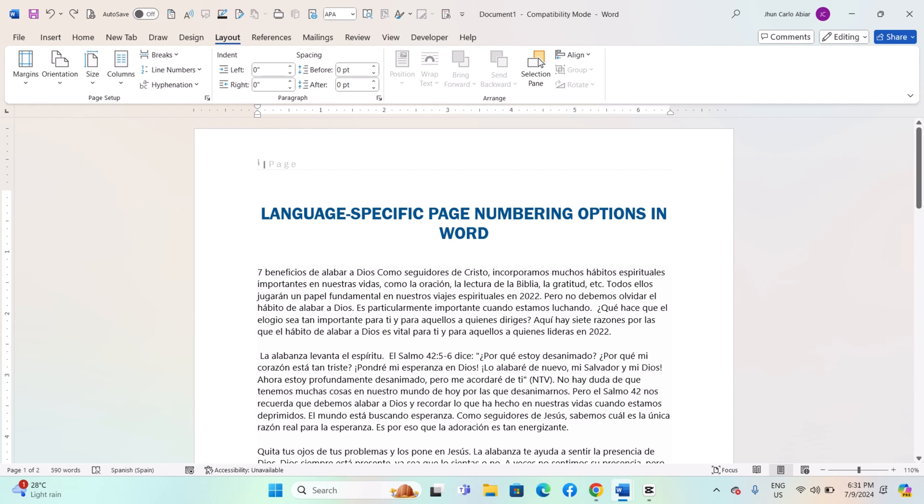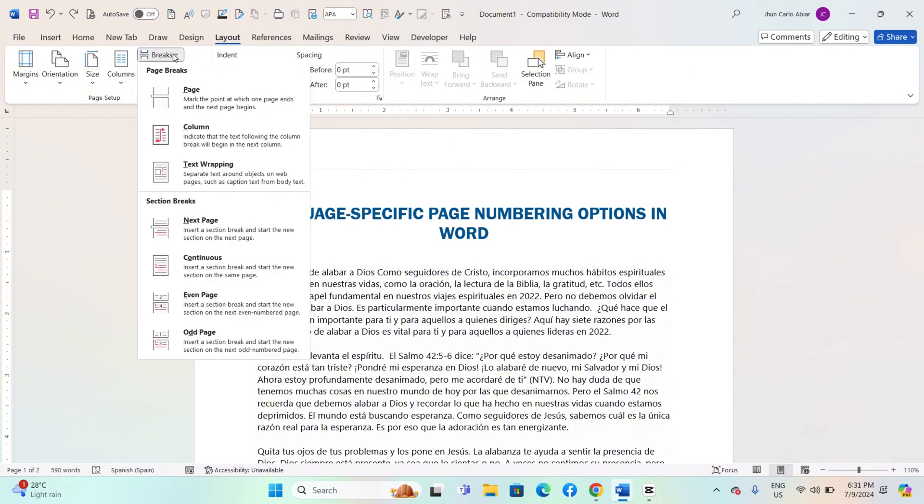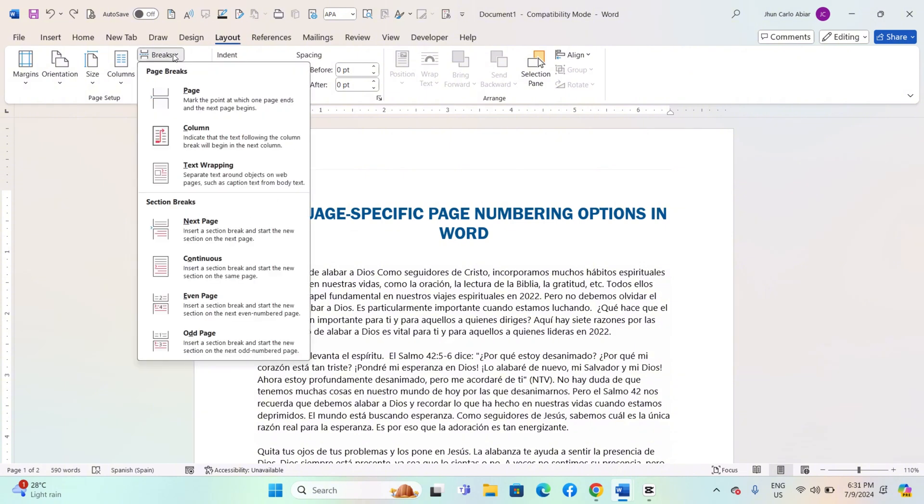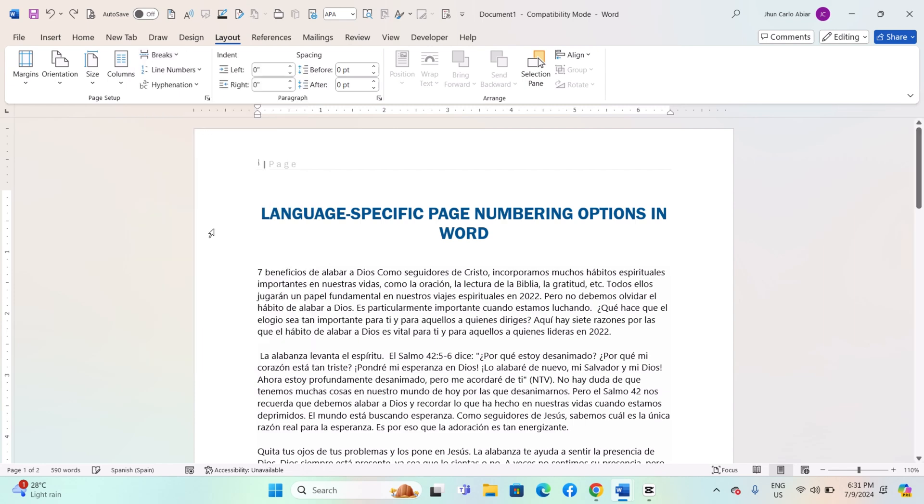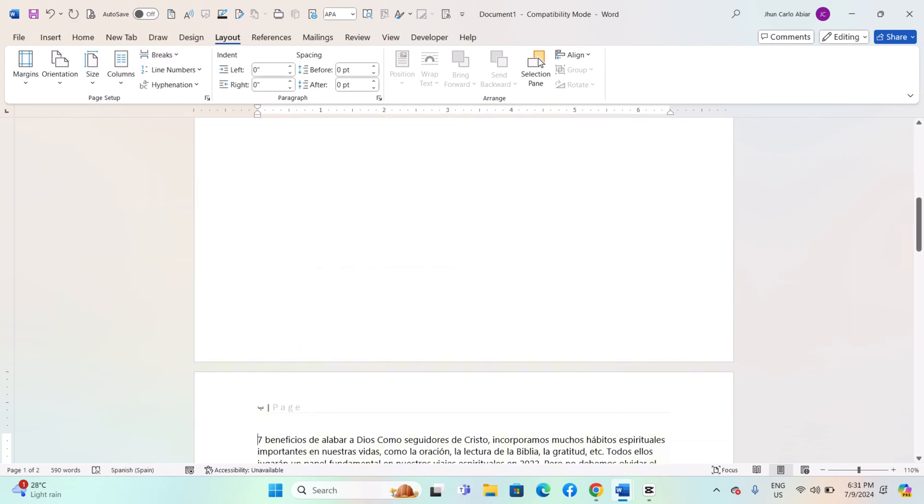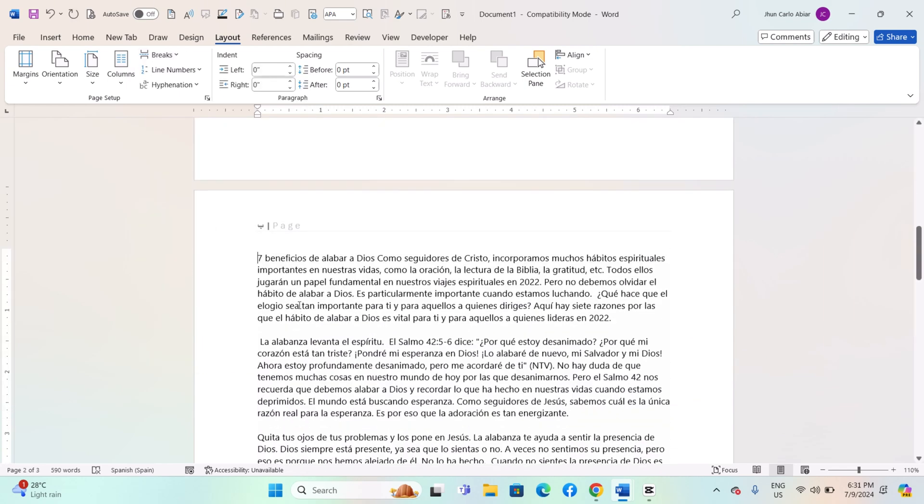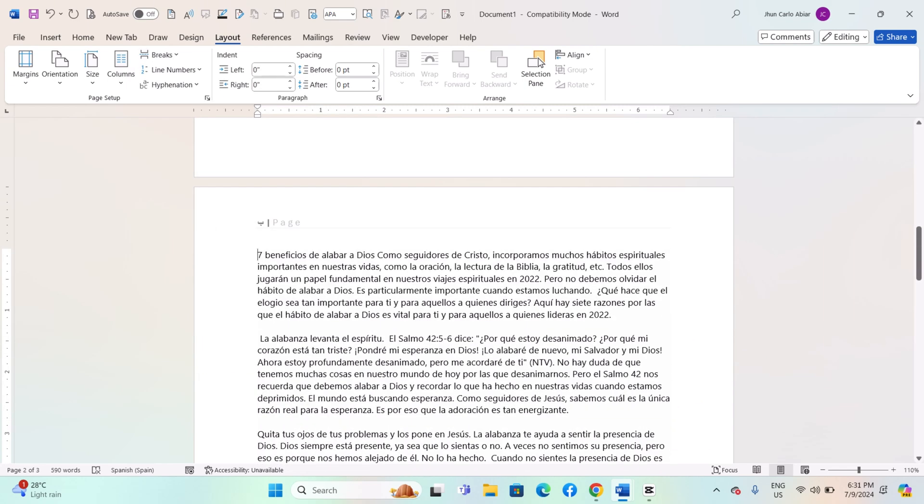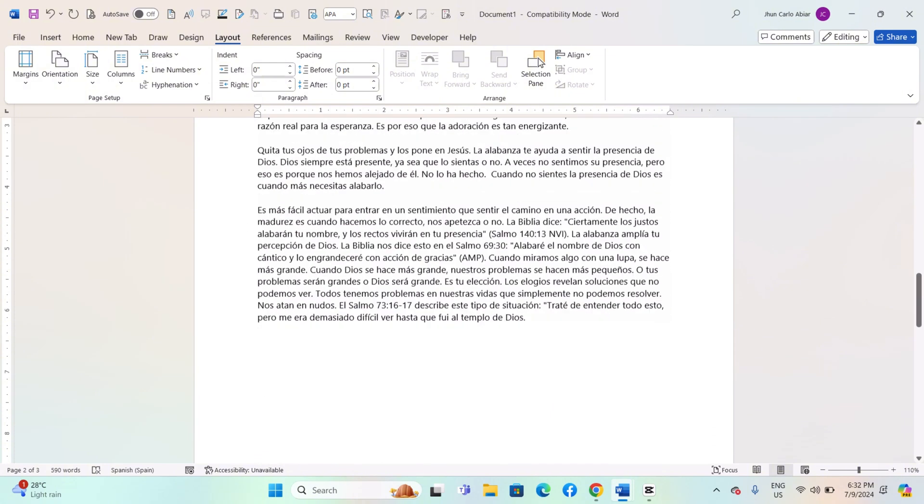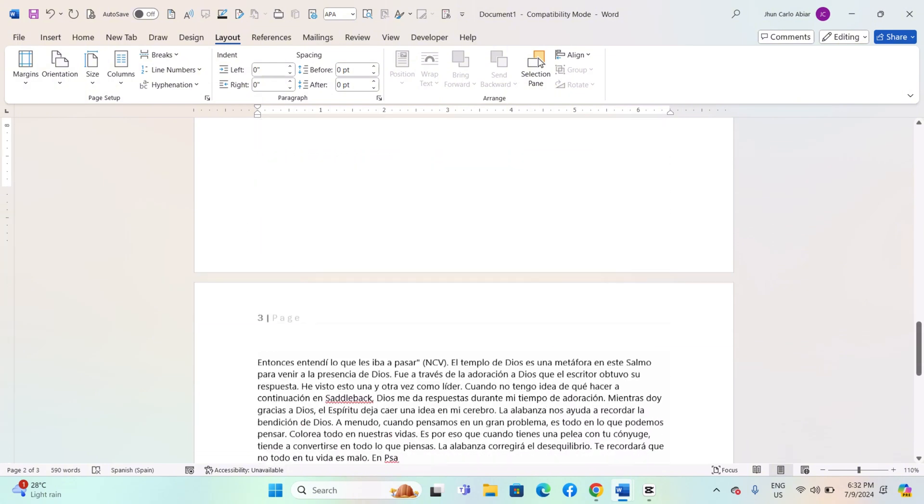Ensure your cursor is in the section where you want to change the format. Go to the Page Layout tab on the ribbon. Click on Breaks in the Page Setup group and select Next Page under Section Breaks. Repeat steps 2 to 4 for each section where you want to apply different page numbering formats. And that's it.